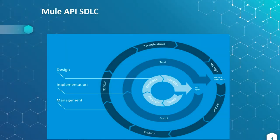Coming to Mule API SDLC. Already we know about system development life cycles like waterfall, agile, etc. There we already know first we do requirement gathering, then designing, then development, then testing, then deployment, then management, then support.